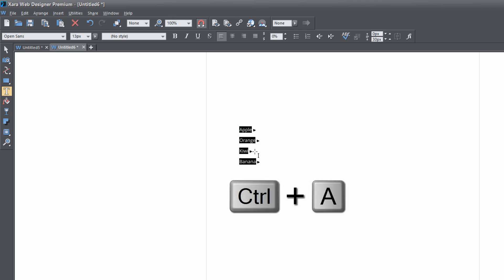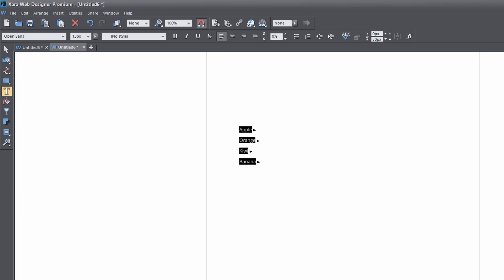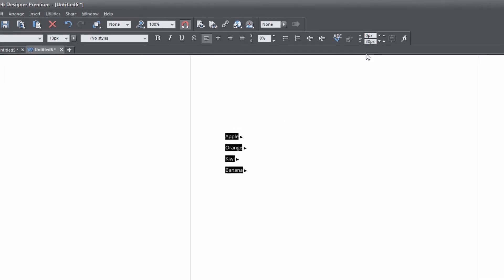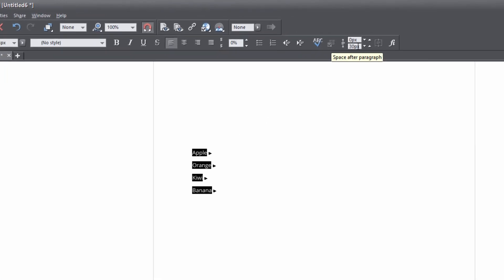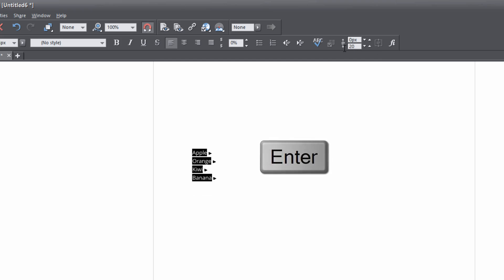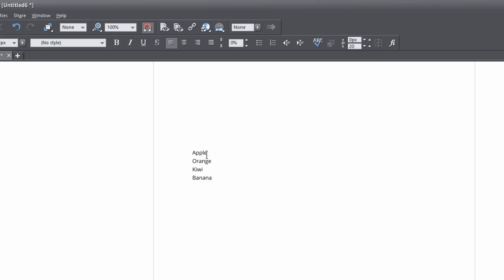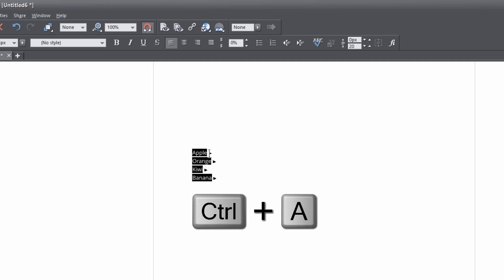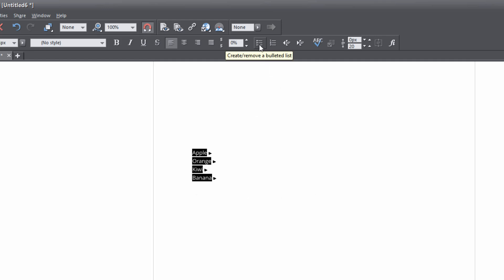I'll hit Ctrl+A to select everything. Before we actually create our bulleted list, I'm going to decrease the vertical distance between each of these items by going to our info bar and changing the space after paragraph option. I'm going to set that to about 20 — so hit 20, hit Enter — and that sets a 20 pixel space between each of these items. Now they're not bulleted yet, but we're going to convert them to that.